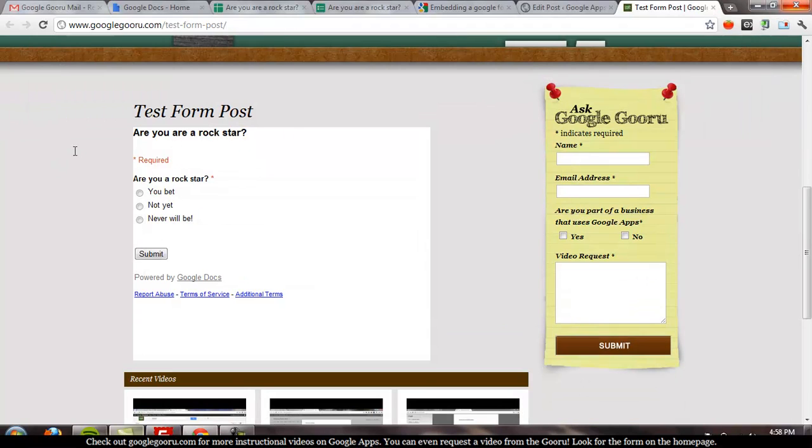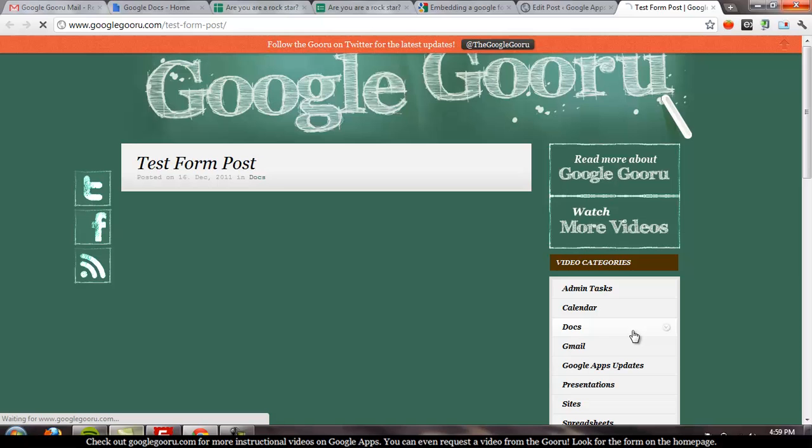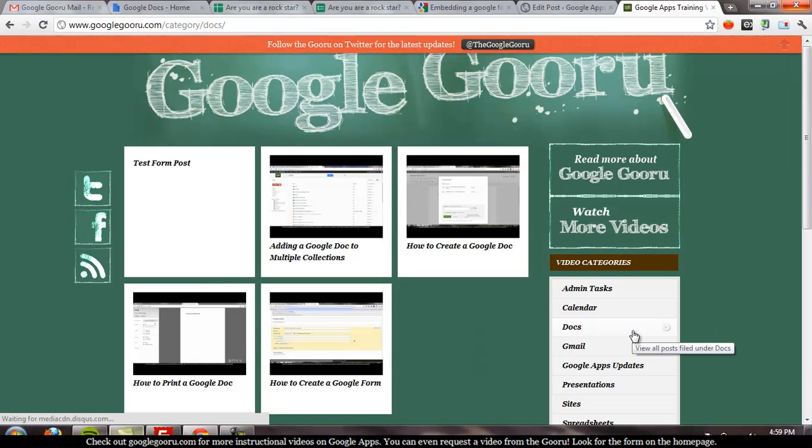If you've got any problems going with this method, just shoot us a note on Twitter, at the GoogleGuru. And that's G-O-O-R-U. As always, check out all of our videos, GoogleGuru.com. Thanks.